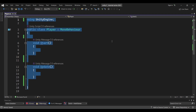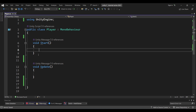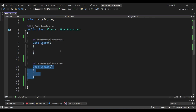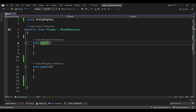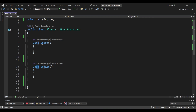Now we can run a script. We can use the Start method and Update method. Start is a Unity method — you can use the script to start with. Update is called every frame. We will cover void and class later.